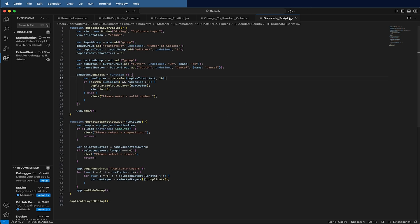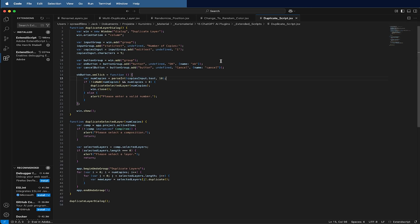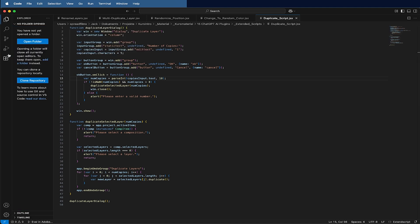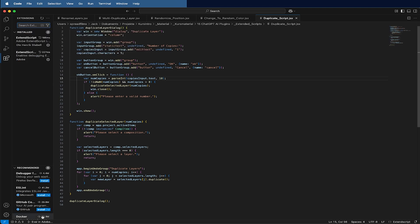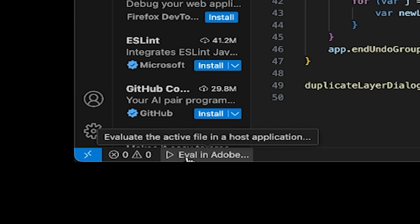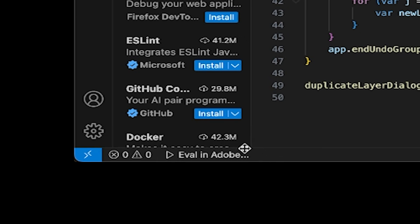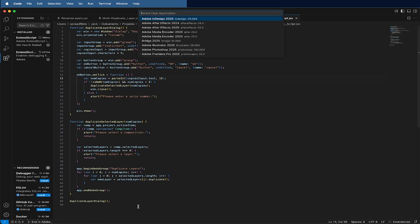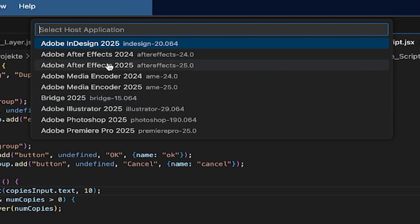As soon as you name it as JSX file, and because we installed before this ExtendScript, we see now here in this down left corner: evaluate the active file in host application.